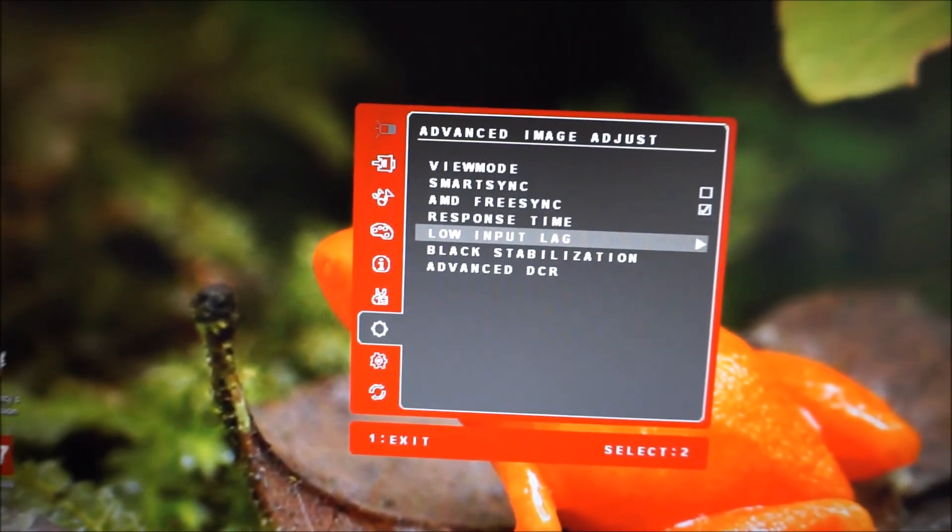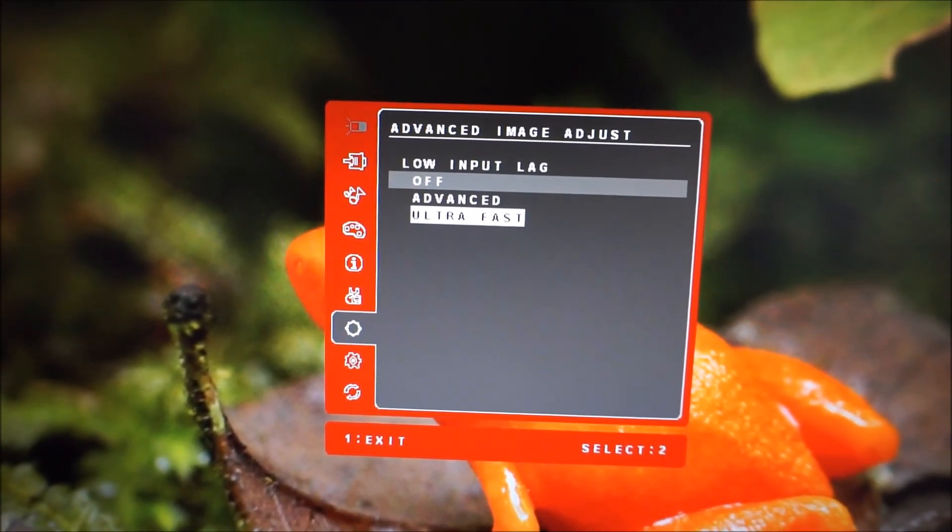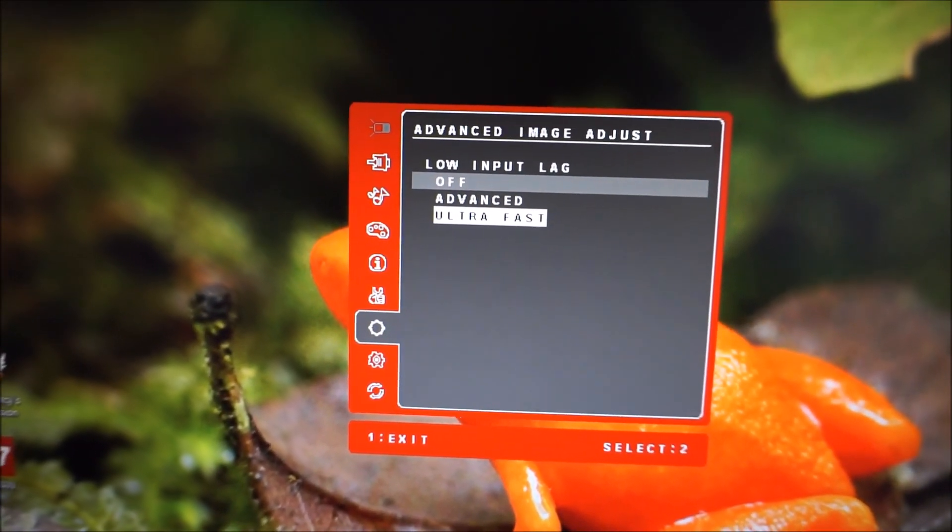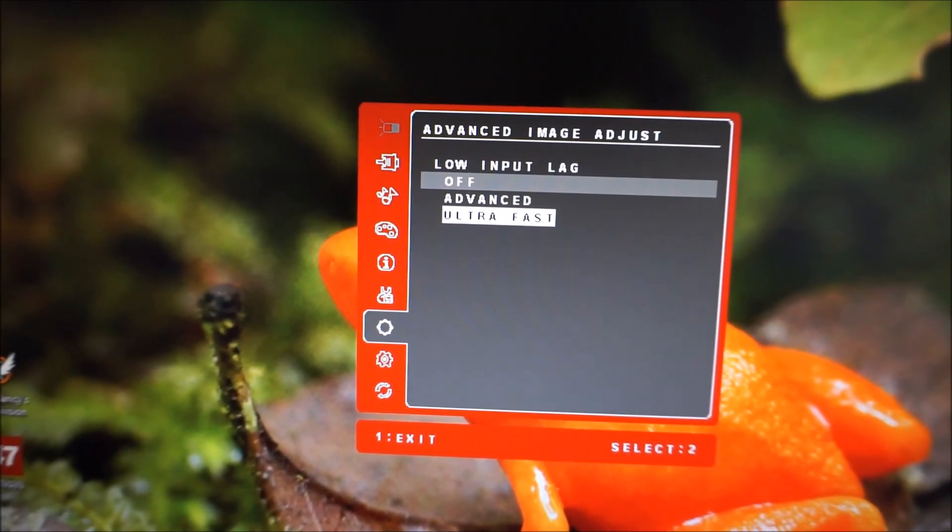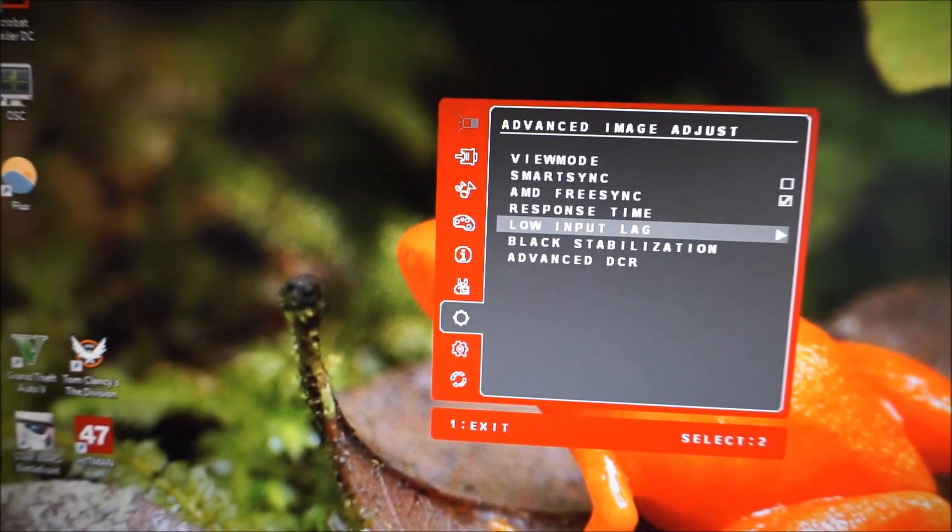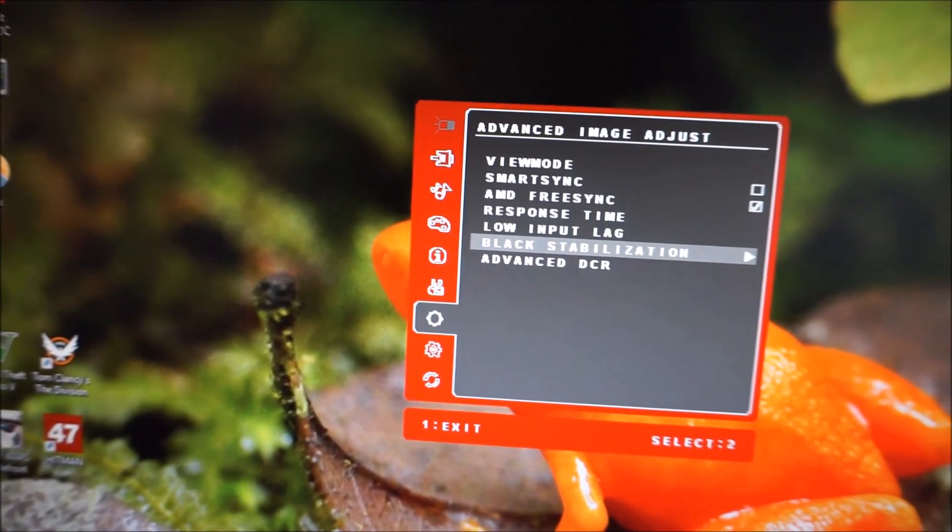Very slow input lag settings. To be honest, I'd just leave that on ultra fast because there doesn't seem to be any negative impact and it is, as it says, ultra fast, has very little signal delay.